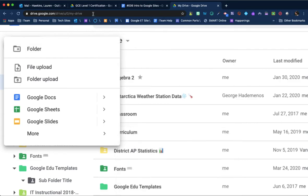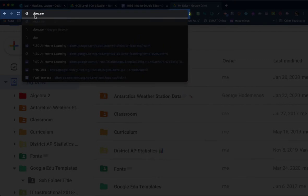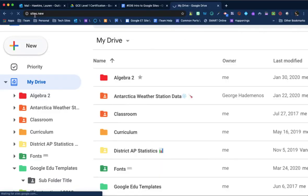The other option you have is in the top omnibar of Chrome type sites.new. This will also create a blank Google site within Google Drive as well. It's always nice to have two different options.